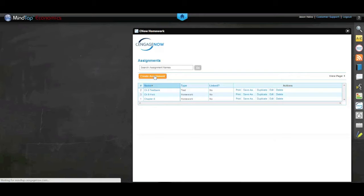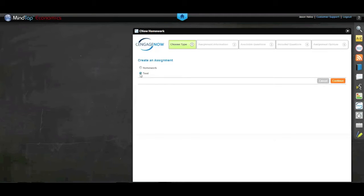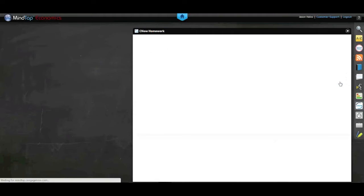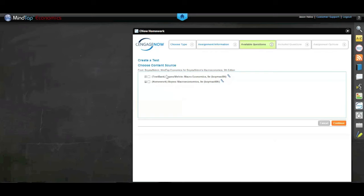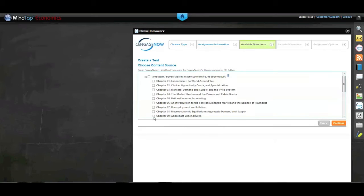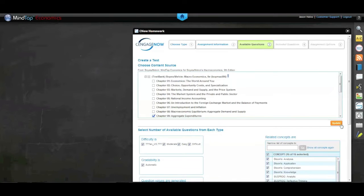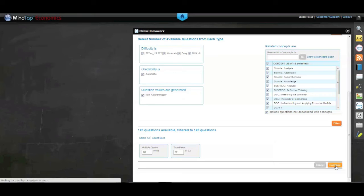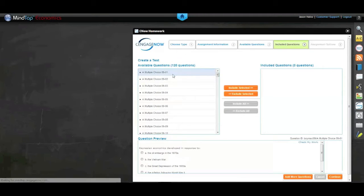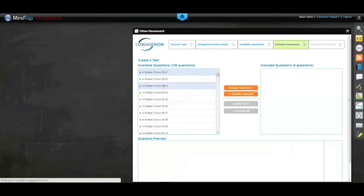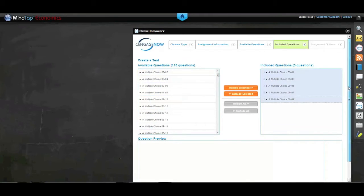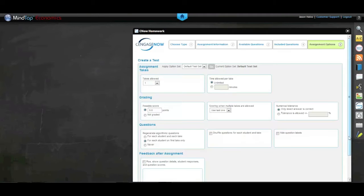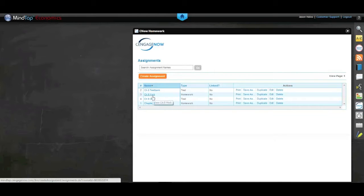Now I want to create a Chapter 9 test bank assignment — a little quiz for my students. I'll select Test and go through that same process again, hit Continue, and call this one Chapter 9 Quiz. Again, I'll select Chapter 9's test bank, hit Continue, and leave everything checked. On the next screen, just like with the homework, I can preview questions by selecting them. I'll select the odd-numbered ones by holding Control and clicking, move them into the right-hand column, hit Continue, leave all default settings, and create the test. Now I've got my Chapter 9 homework and my Chapter 9 quiz.